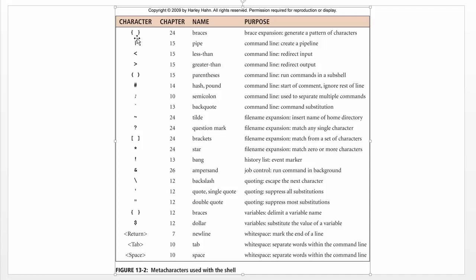When you type meta characters on a command line, they are going to be interpreted one way or the other depending on what they were designed to tell the shell. Sometimes you don't want that. For example, you might not want a space to separate words within the command line — you might want to use a space simply because you want to mention a file name that happens to have a space in its name. Let's take an example with that.